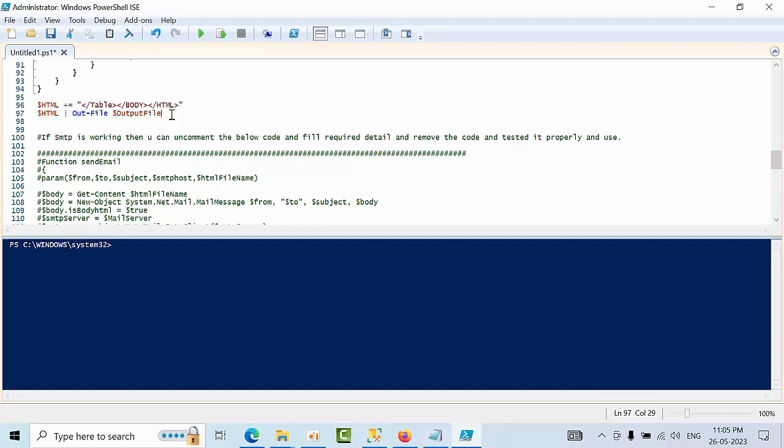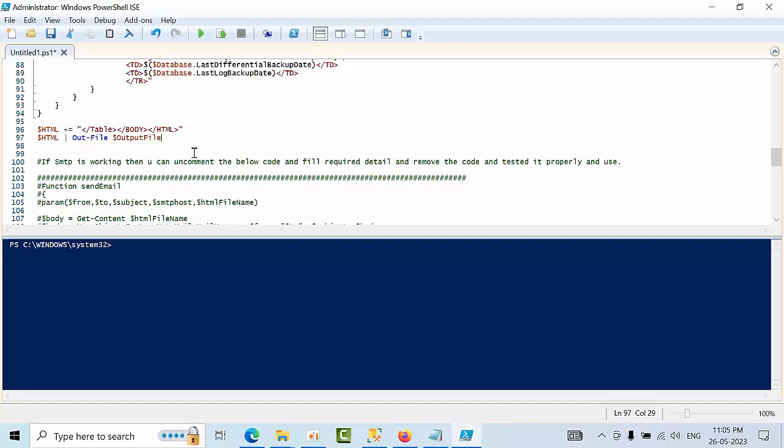After that, if you use the same report, it will throw an error that the output.html file is being used in another process. So for the first time you have to keep this. For next time onwards, you just comment this line 97.